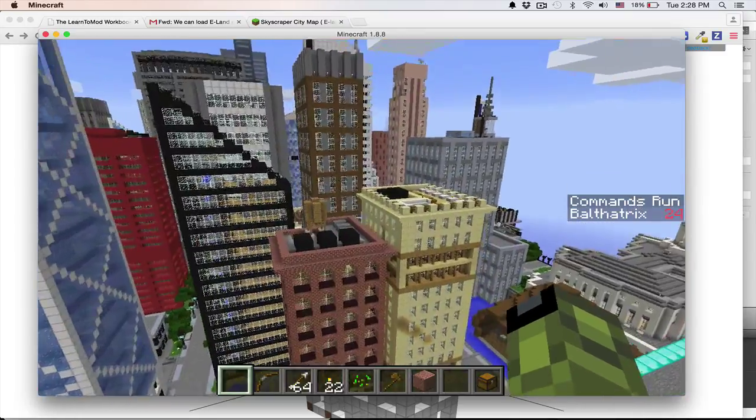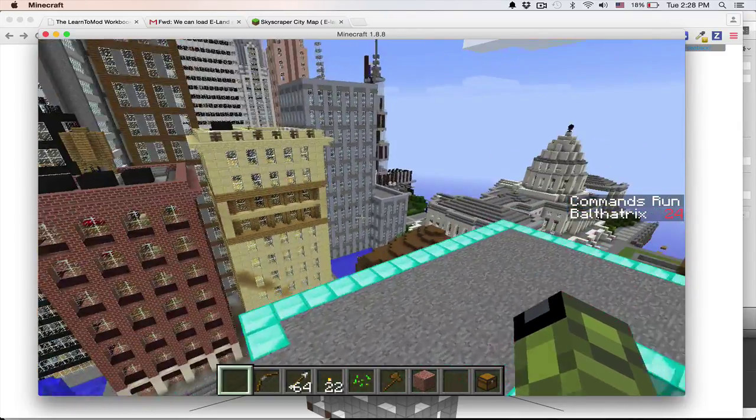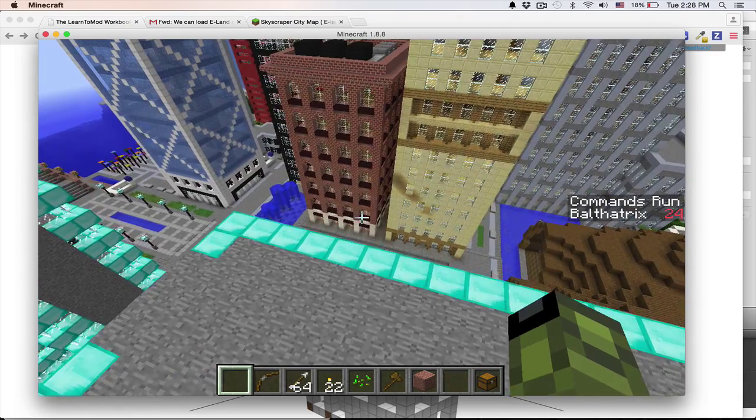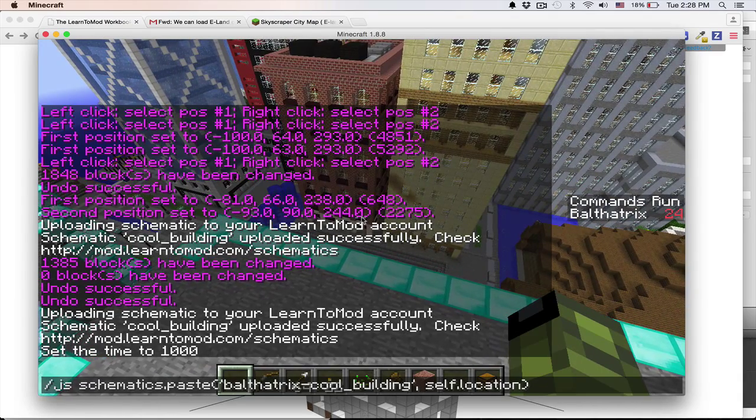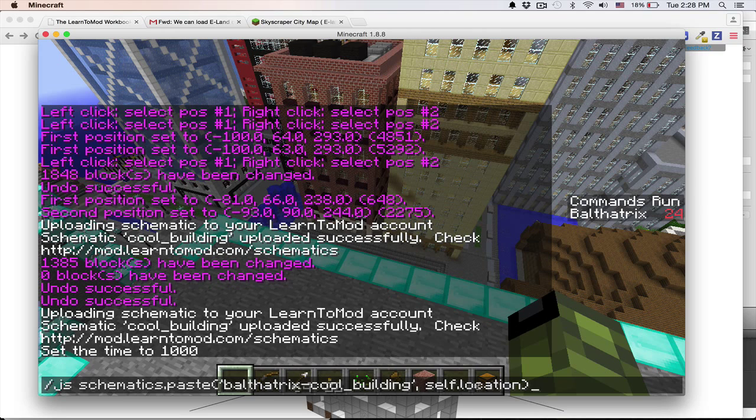Alright, so here I am back in the Minecraft world, and I'm going to go ahead and paste in this command that I got here, which, oh, by the way, let me show you where I got this command.